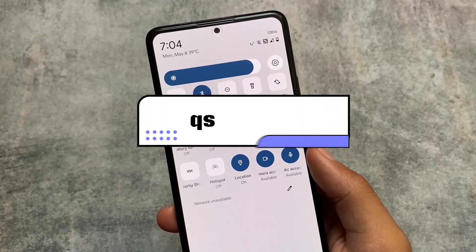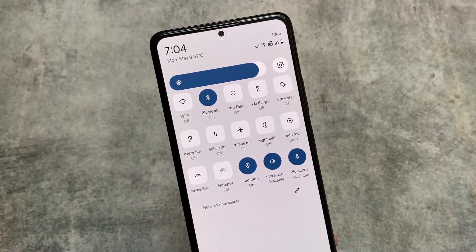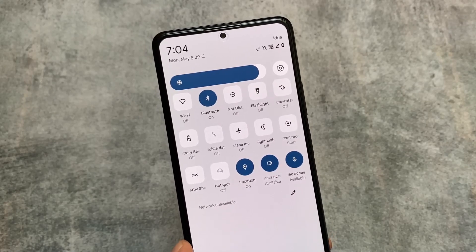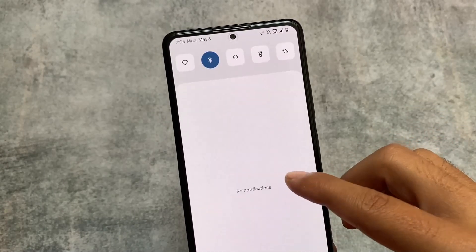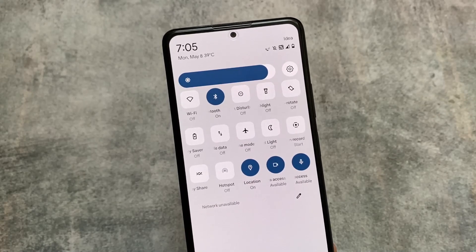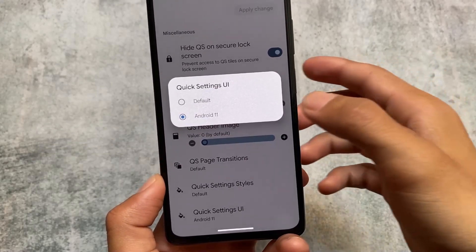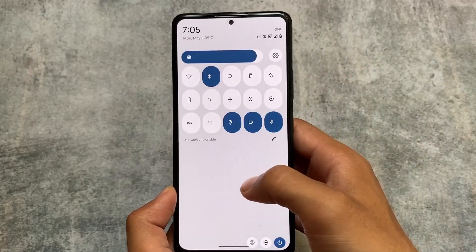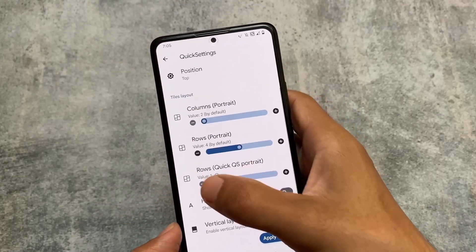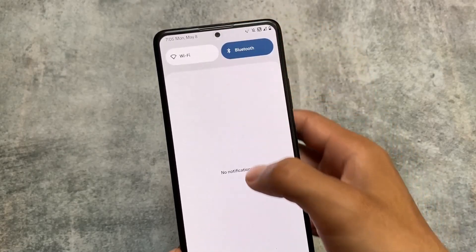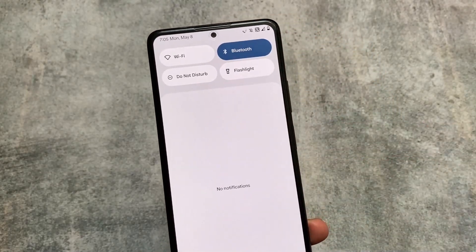In the Quick Settings panel, there are some changes — it now brings the Android 11 style Quick Settings UI, which wasn't available in previous updates. It's not a completely new concept, but not every custom ROM includes it, and it looks good. The best part is it's customizable: if you don't like the Android 11 style, you can restore the default UI. You can also adjust tiles layout, such as enabling two-column portrait mode.